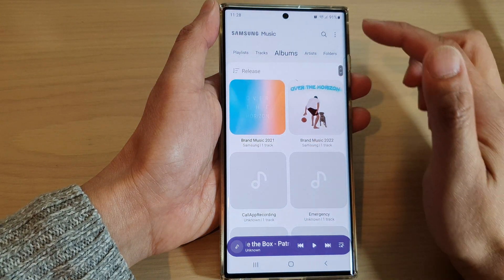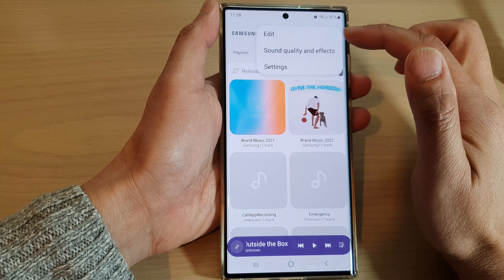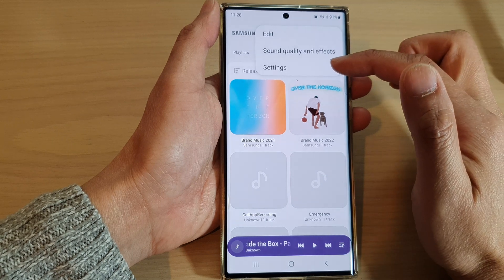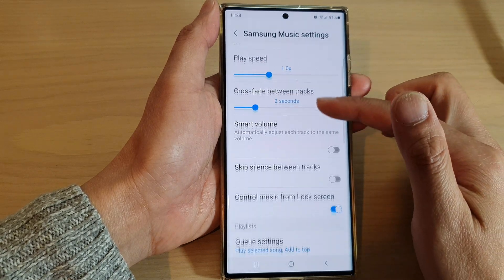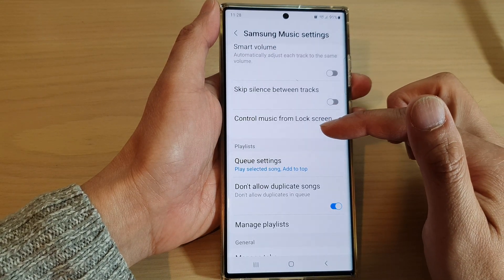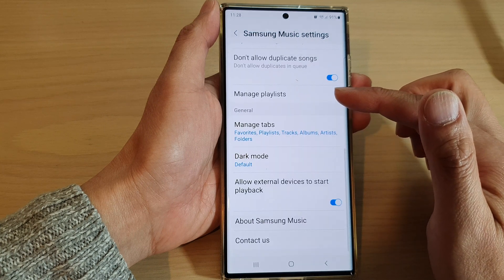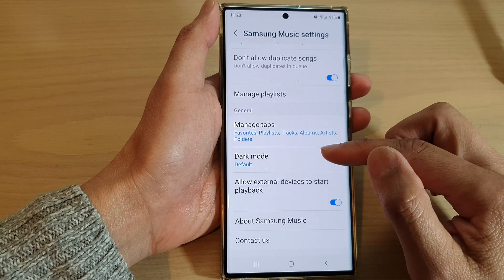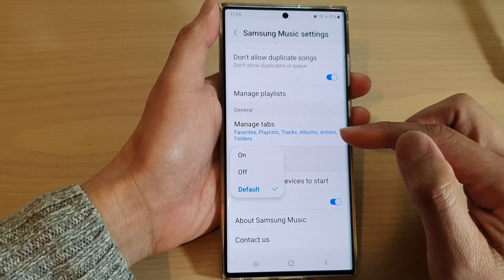Next tap on the option key from the pop-up, then tap on settings. In settings, scroll down and tap on dark mode.